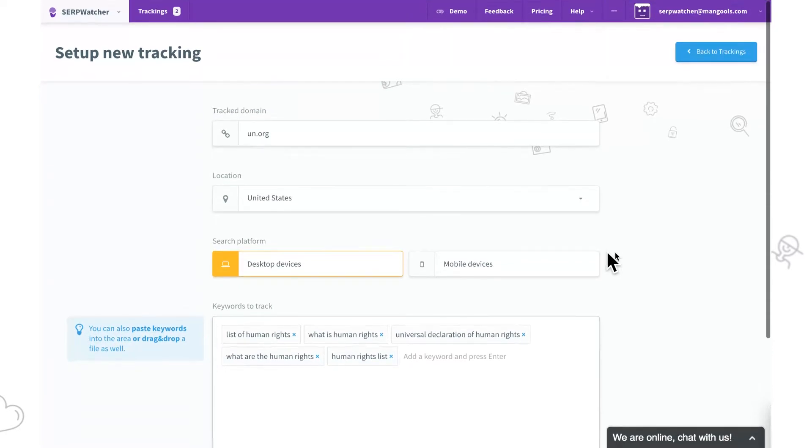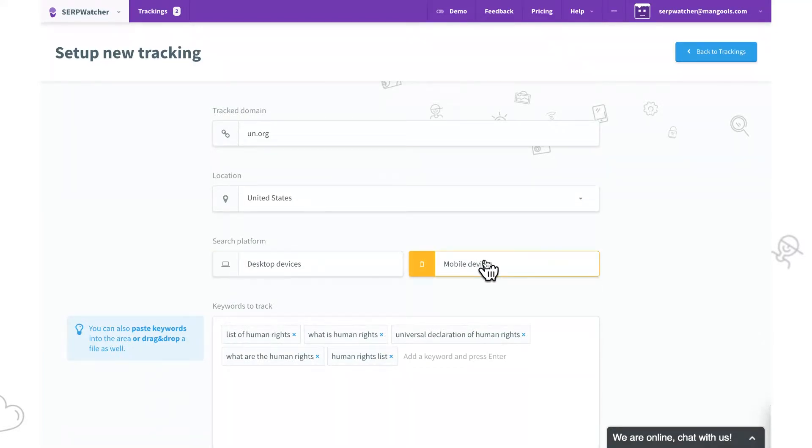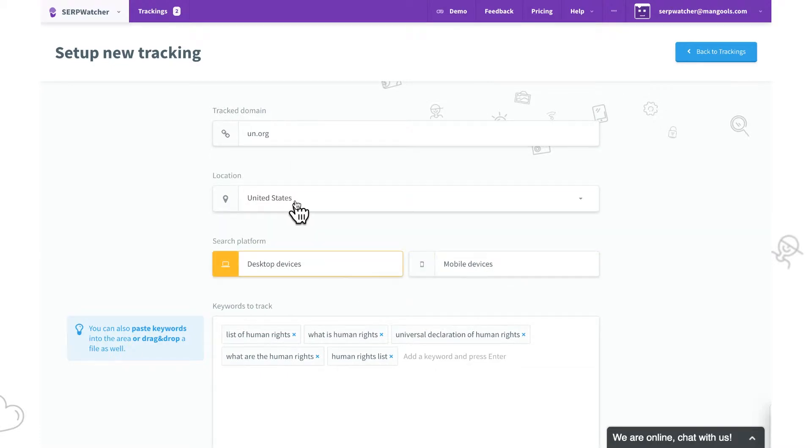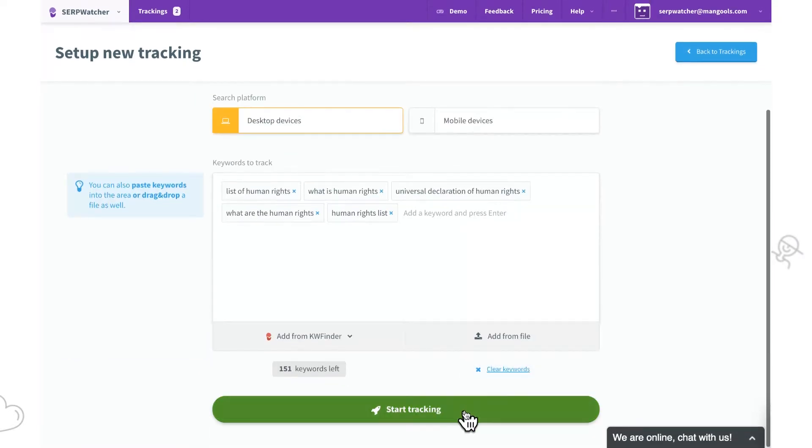When creating a new tracking project, we can select what type of search results we want to track – desktop or mobile. Now we can select desktop, just make sure there's a valid domain, location and keywords to track. Let's start tracking.